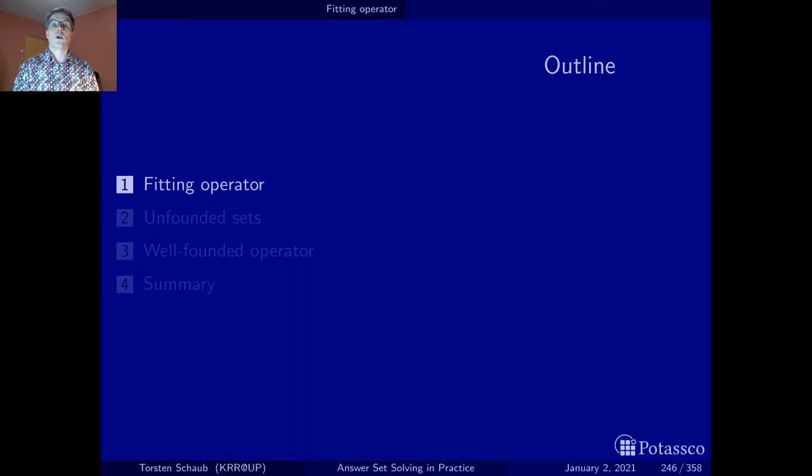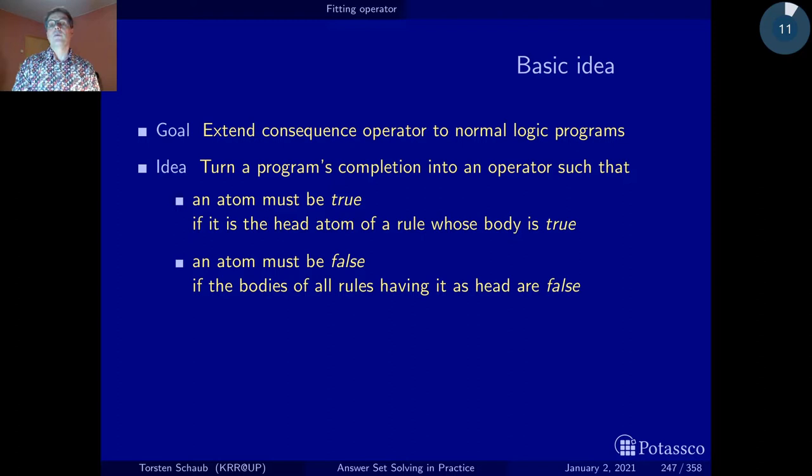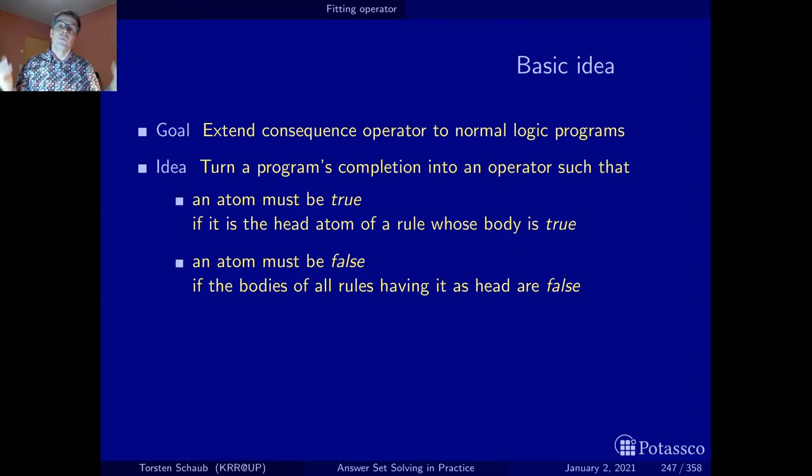Our first operator is named after Melvin Fitting, a logician who worked at the City University of New York. At the time, the idea was to extend the immediate consequence operator from positive to normal logic programs, and with it to drop the restriction on positive body literals but also to take negative body literals into account.